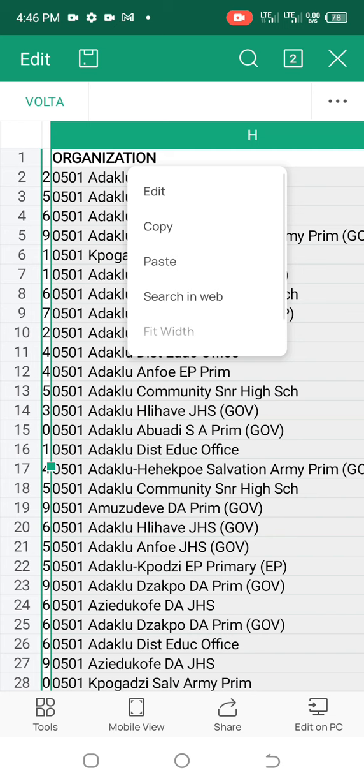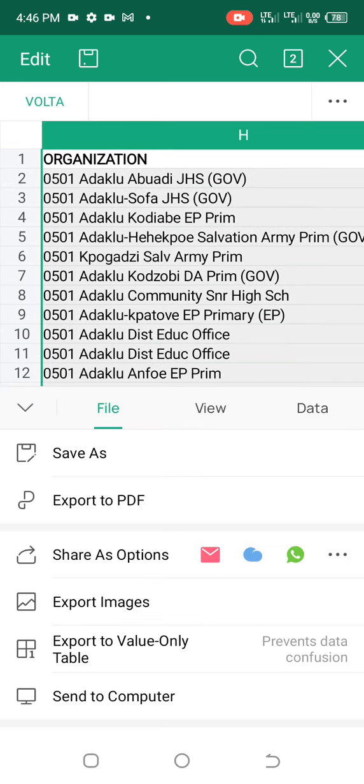When you press there, you then go to the tools. That is the bottom left — the rectangle with those small rectangles inside. That's tools. You press it and it will open to file, or if view was the last thing you pressed it will take you to view, or if data was last it will take you to data. In my case it was file.